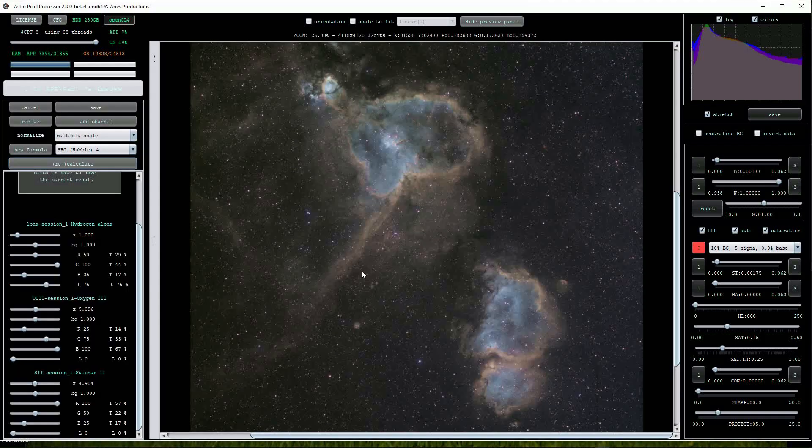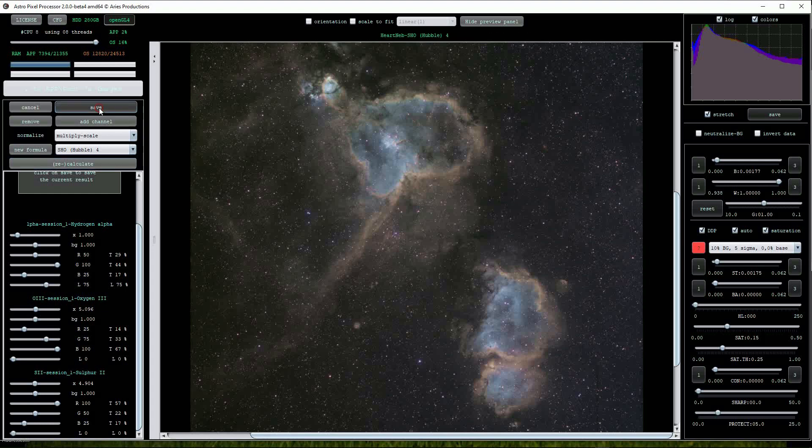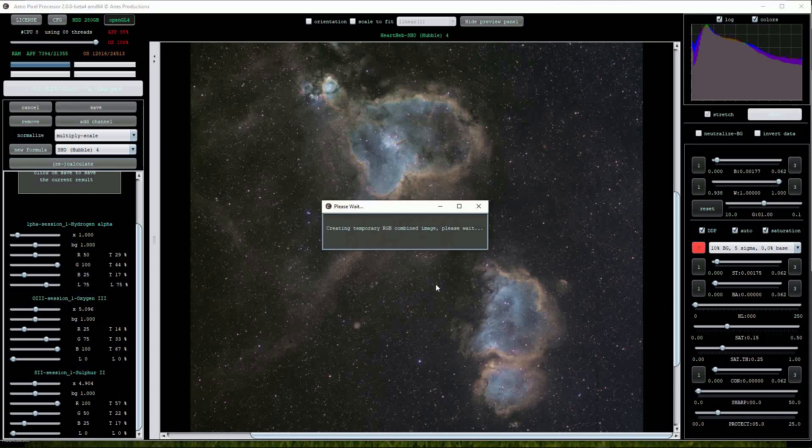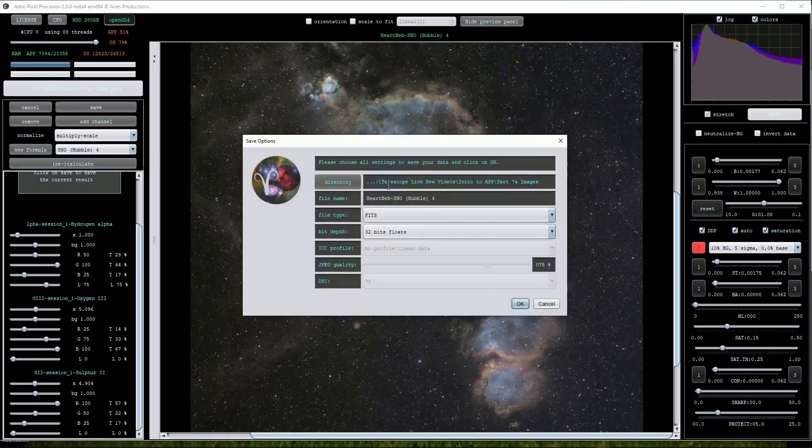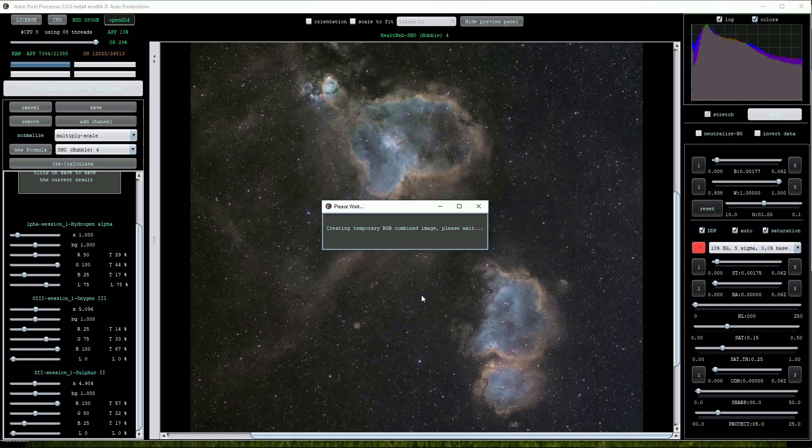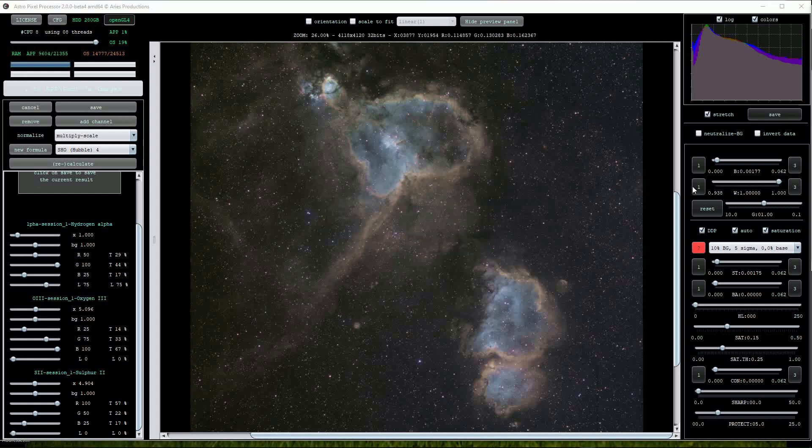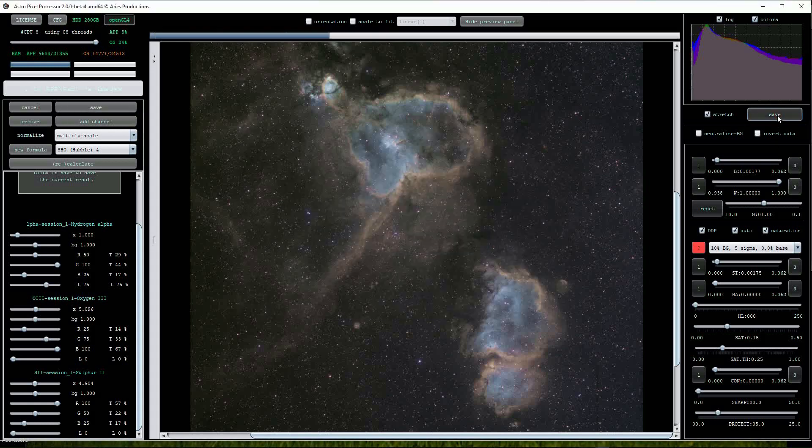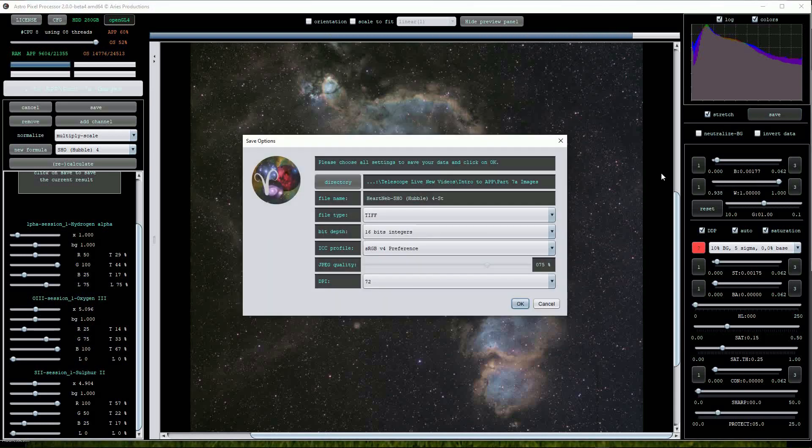Clicking on the left hand save button saves the images as unscaled FITS files. Alternatively, clicking on the right hand save button allows the image to be saved as a scaled 16-bit TIFF file for use in other graphics programs if required.